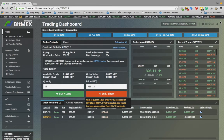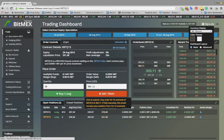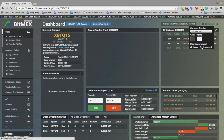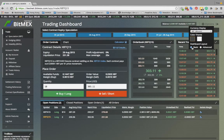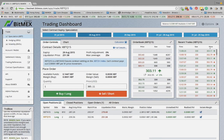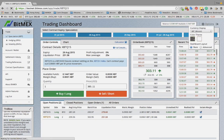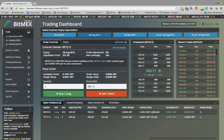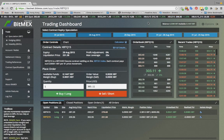Go to the options button and choose either the basic or advanced user interface. You can also choose a dark or light theme. If you prefer the old look of BitMEX, please select the advanced UI.